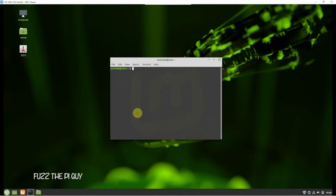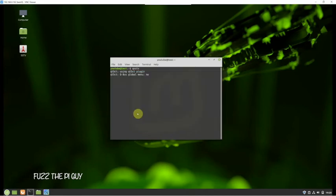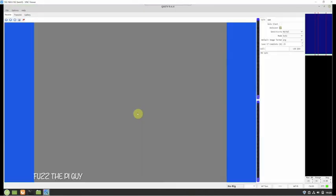If we type in QSSTV, if all goes well, this is what you should get. Now to start this, you got to use it through a terminal, or we can just do something real easy here.